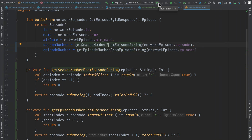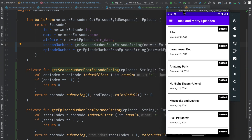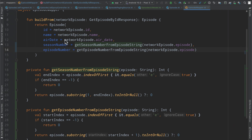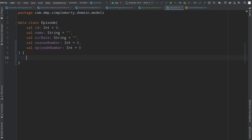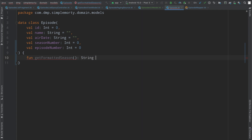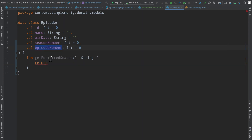We go ahead and run this because there might be a few places that were using the previous episode string information which we no longer have. While that's running, we create a function that returns a formatted string — a human readable version of seasonNumber and episodeNumber — so we can display it nicely.